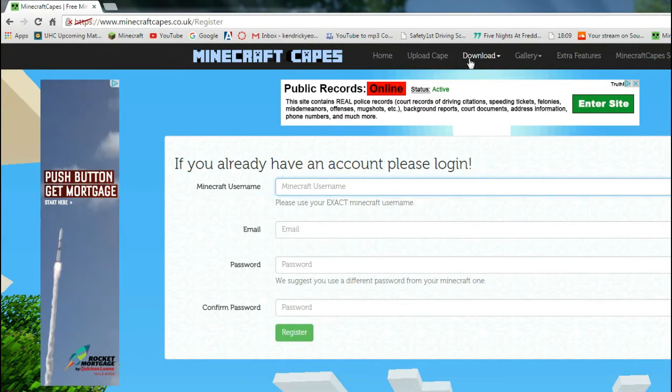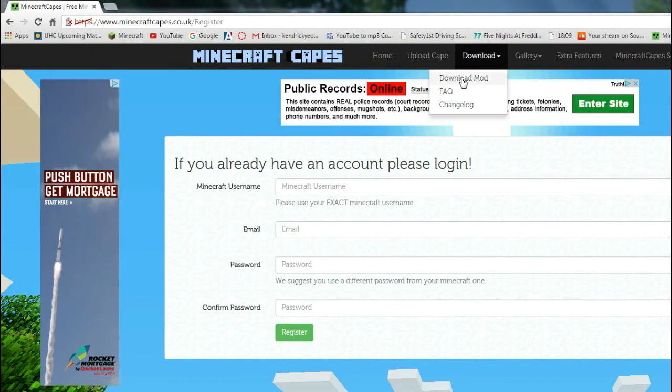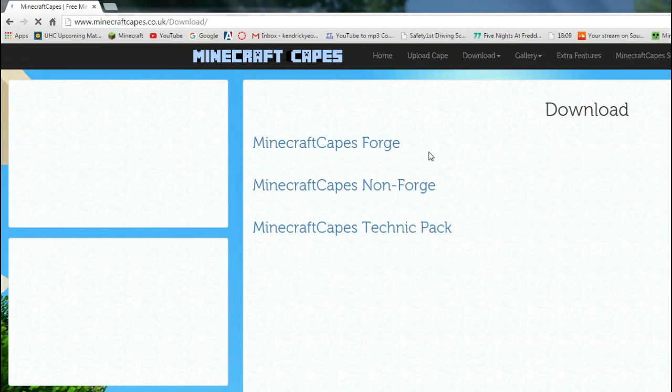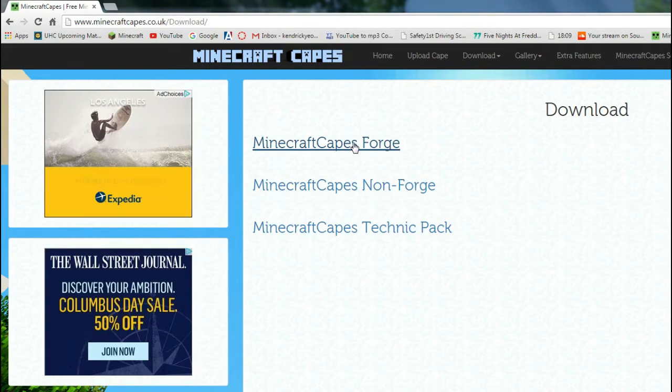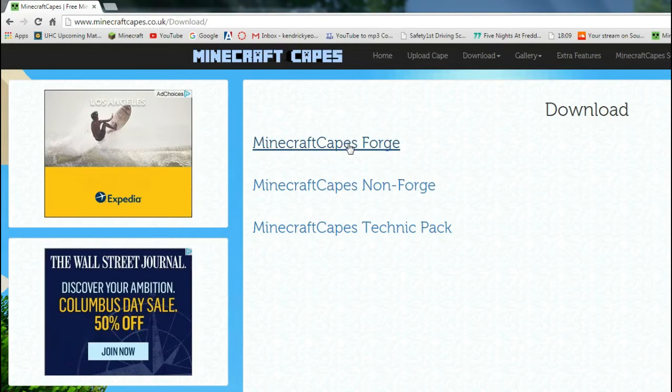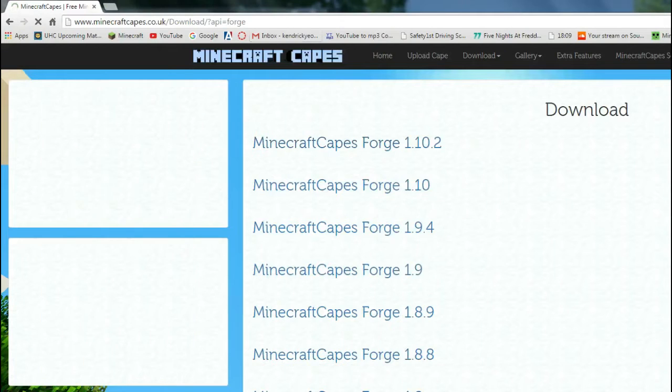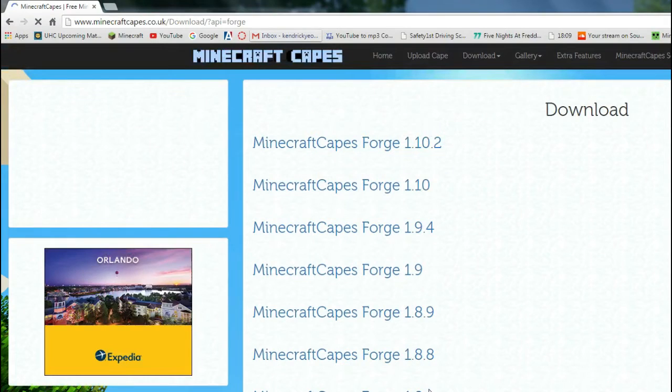But how you want to download this mod, you want to go to download mod. Now, I downloaded it with Forge because I have Forge, so you just want to go to Minecraft Capes Forge.